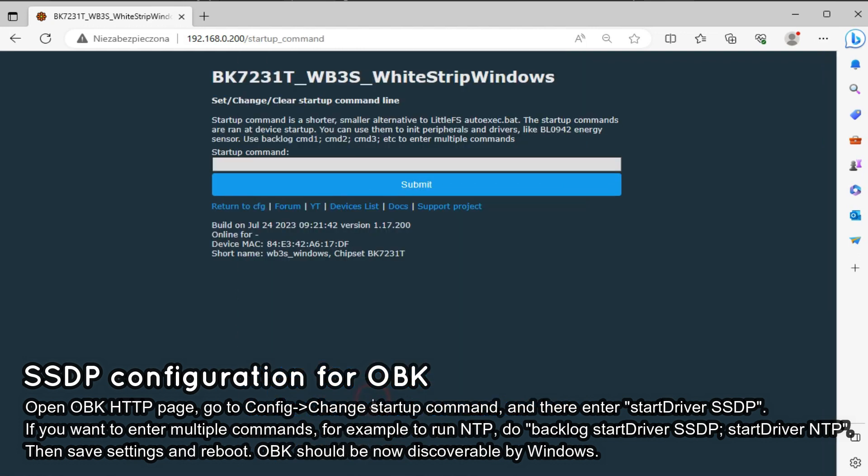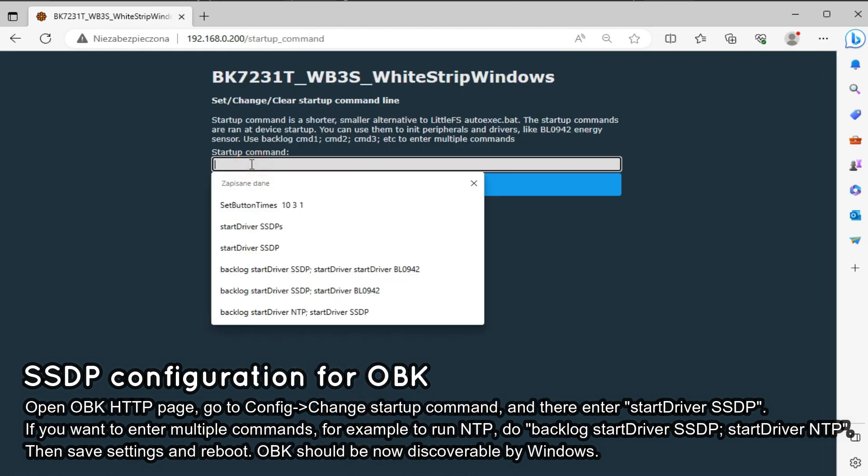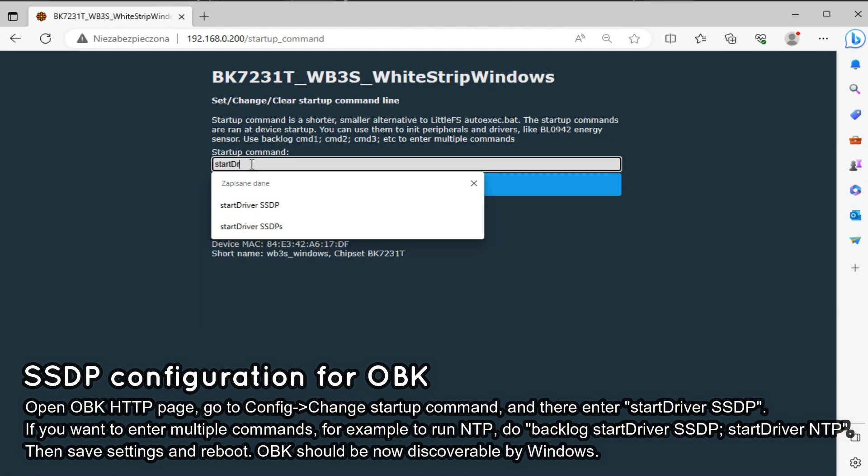For startup command, type start driver ssdp. Remember, this command will execute on device start, so now you need to save and reboot.